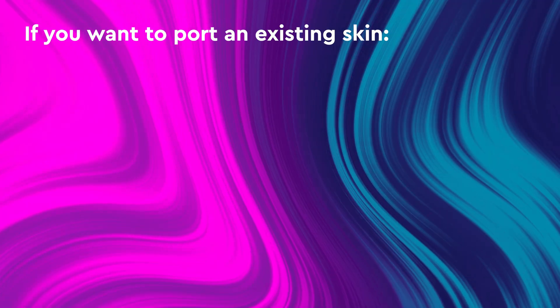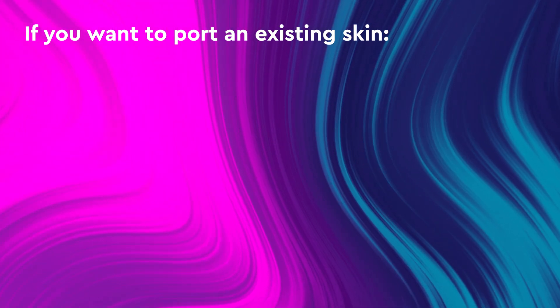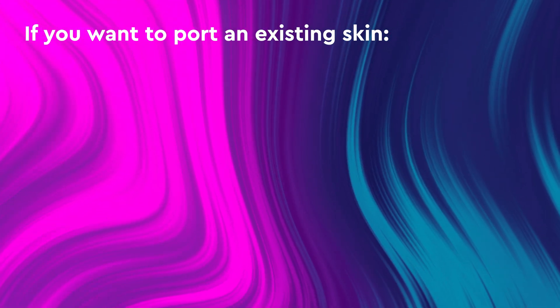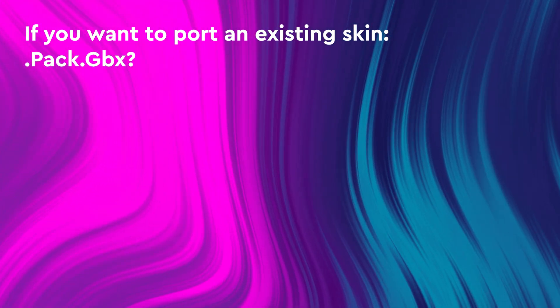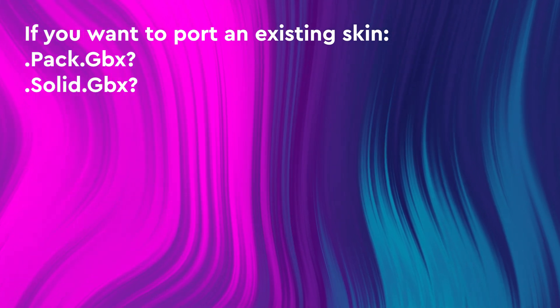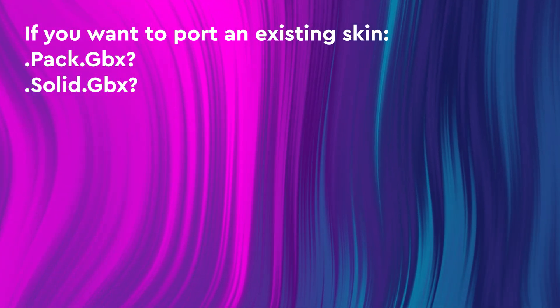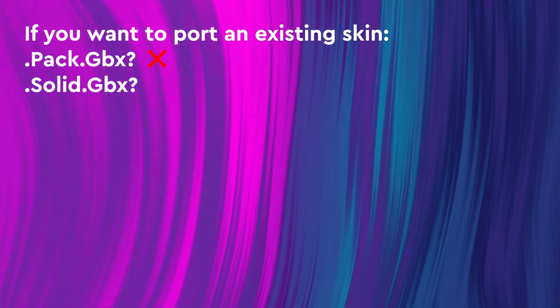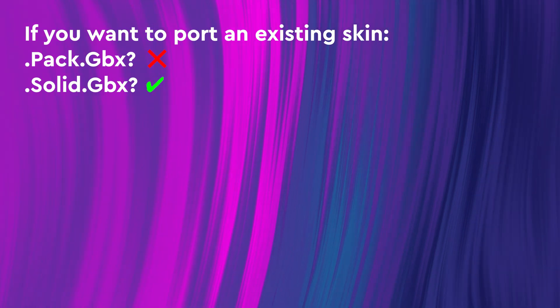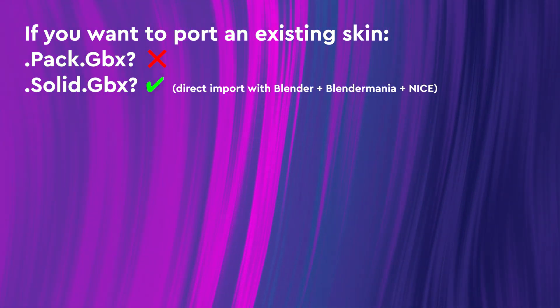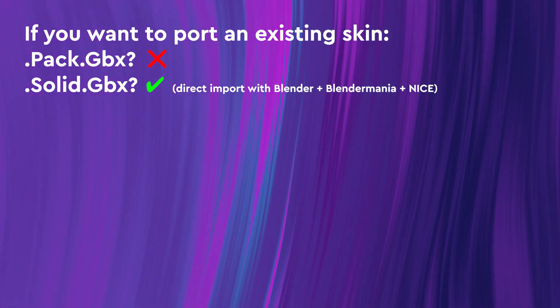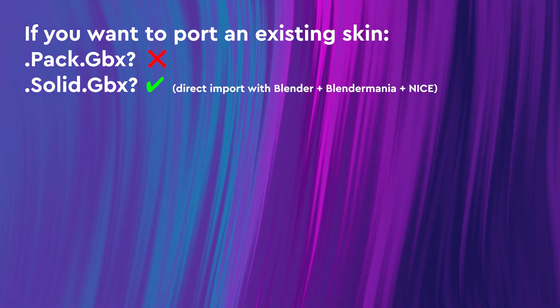First of all, if you want to port an existing skin, you have to know if the skin is in .pack.gpx or in .solid.gpx. .pack.gpx cannot be extracted, while .solid.gpx can be converted and opened directly in Blender with NiceIO 0.2.